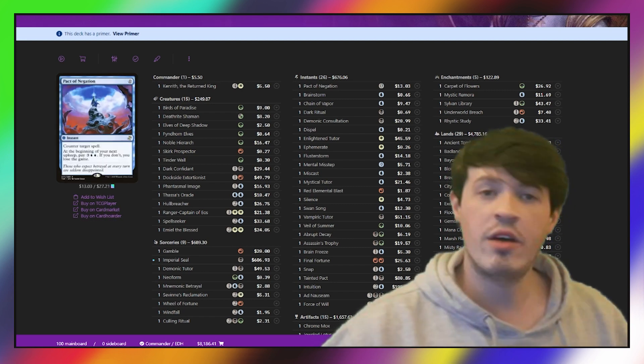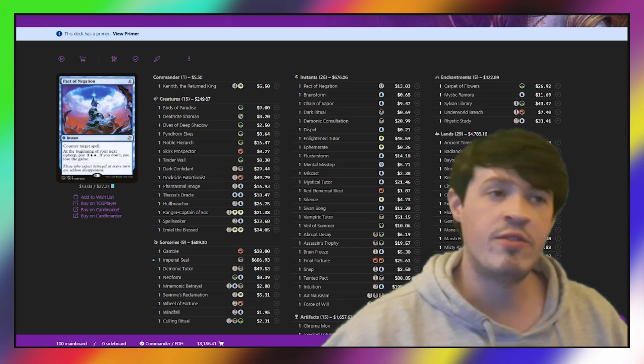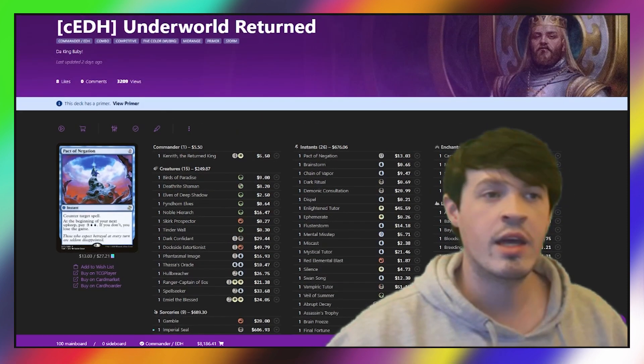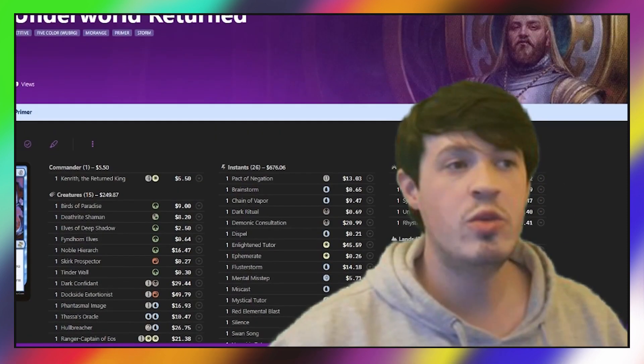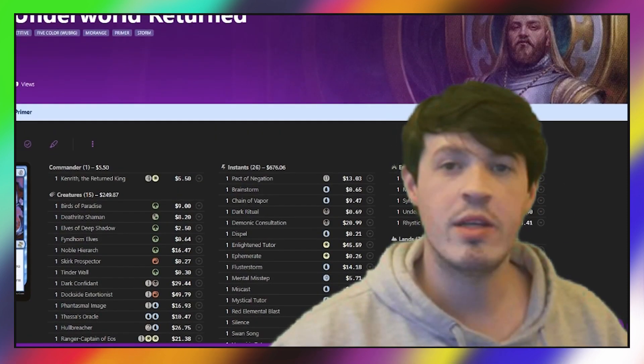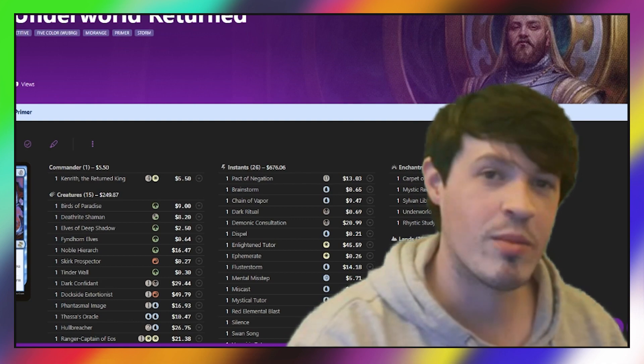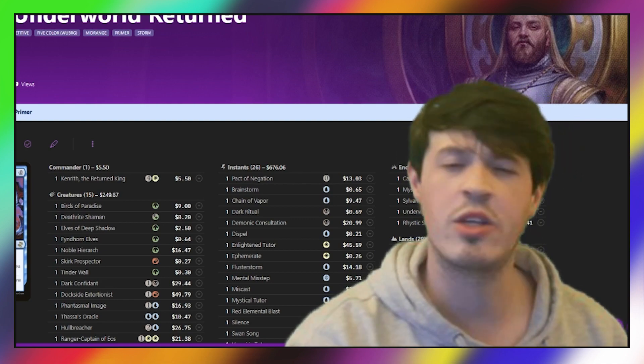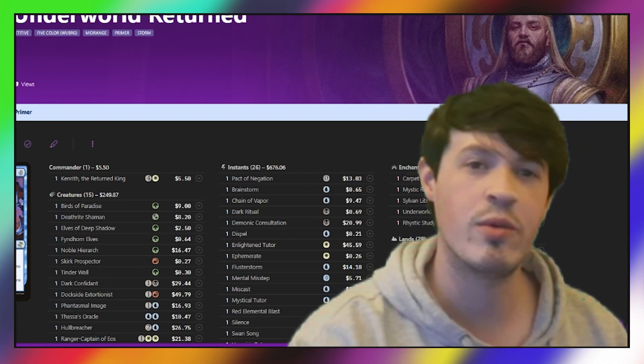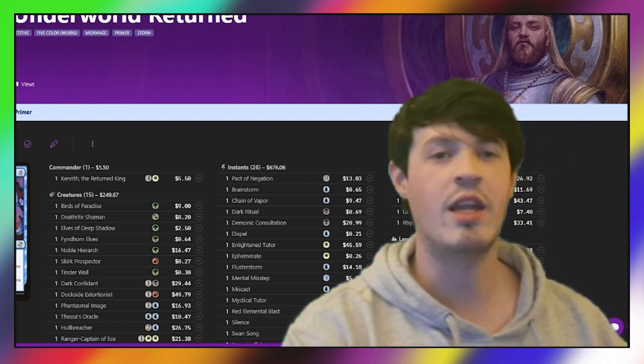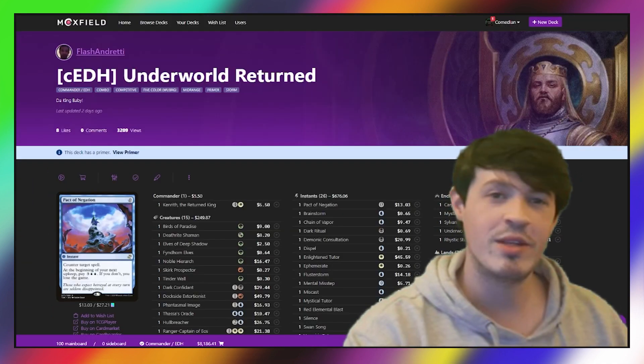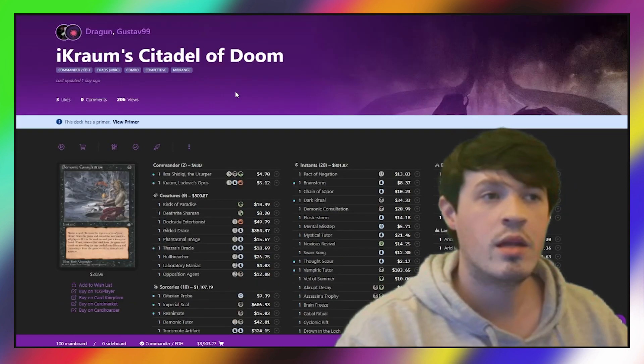So all in all, five colors, a very strong deck. I am just super happy to see Flash have such a good performance here. Flash is really just a positive influence on the community and a fantastic community member. Super happy to see him here.